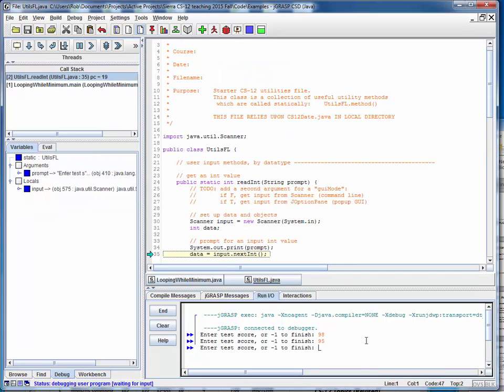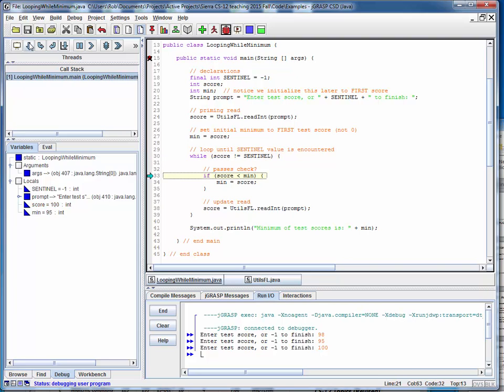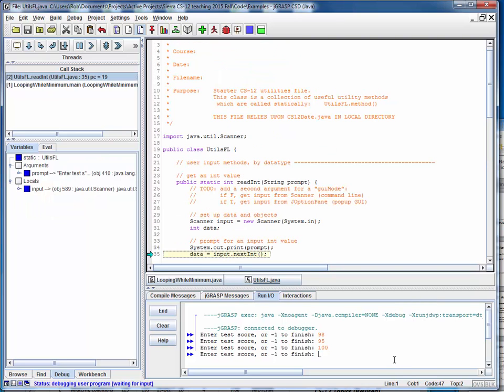Let's say this one is a perfect score of 100. Come back around. Not equal to the sentinel value. 100 is not less than the minimum, so we ignore this. The minimum score stays at 95 and we read the next value.